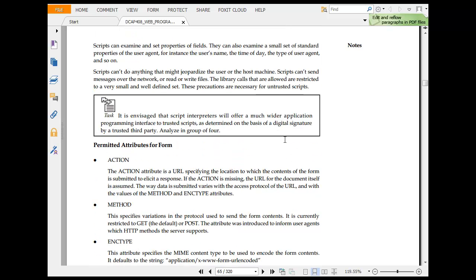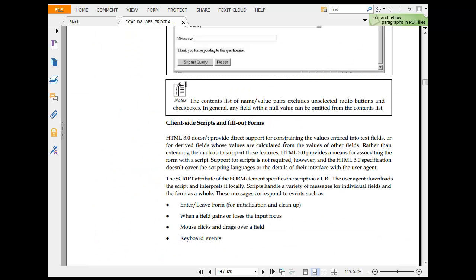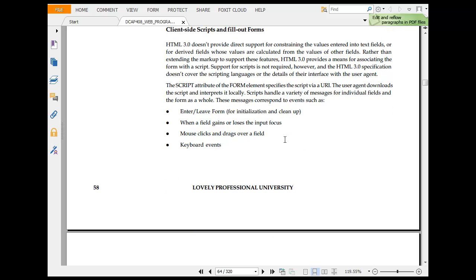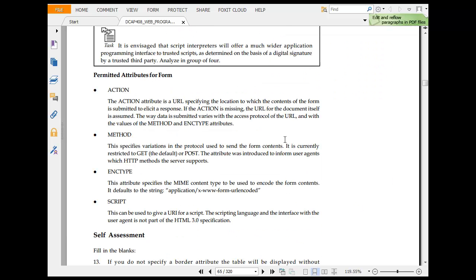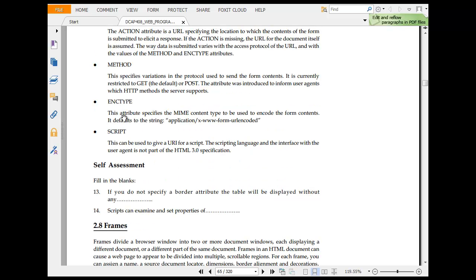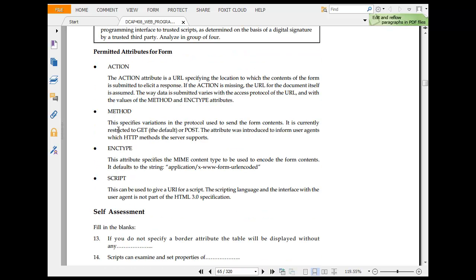Then permitted action in form. Client side, client side fill form. HTML does not go directly for some form entry. Action is attributed to URL. Action is missing URL. Method, the server protocol is currently GET, POST and script. This is ENC type and script. Permitted attributes for form are action, method equals form ENC type, script. This can be used for scripting.